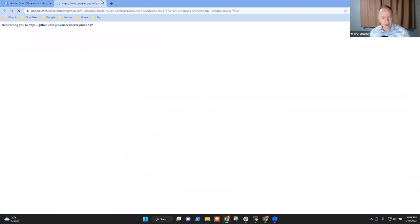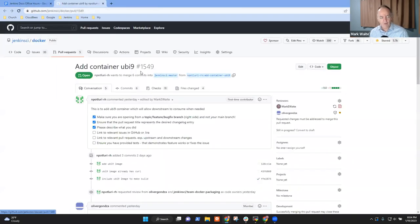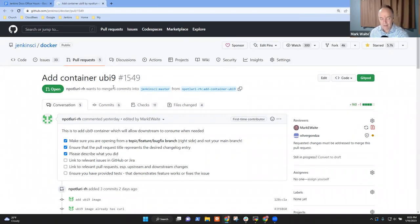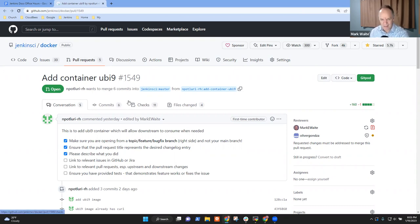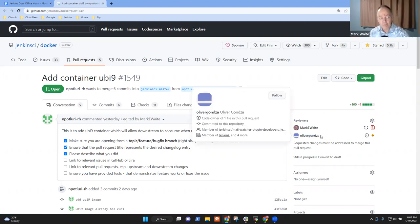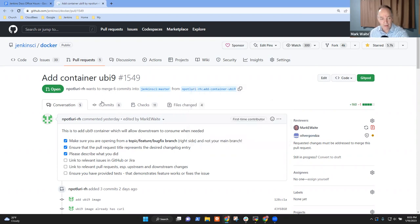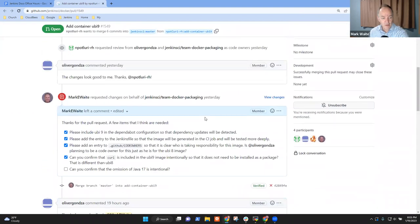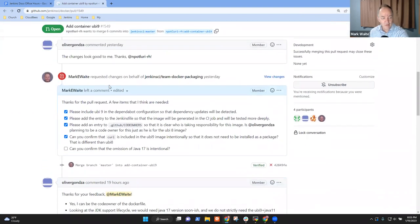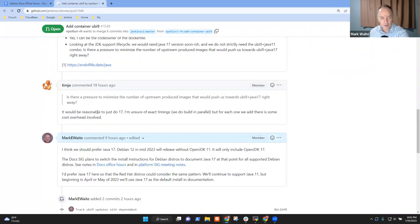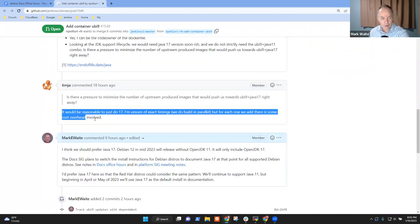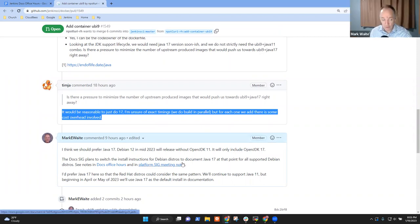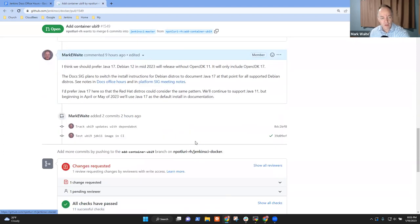For containers, we use Eclipse Temurin. And it continues to support Java 11 and works just fine. Works on Debian. So for our container images, no problem. The challenge is for people who install it directly with a Linux package. For them, they won't be able to use the instructions that say do Java 11 because Java 11 won't be available. And so what we'll do is we will just describe Java 17.